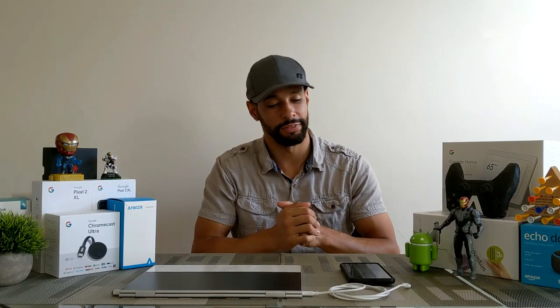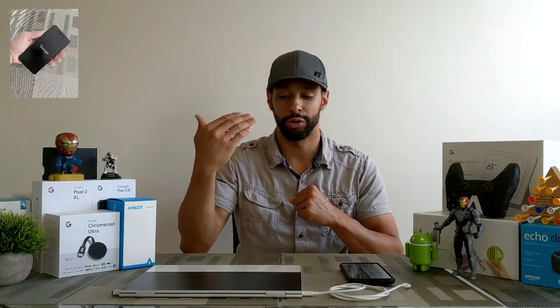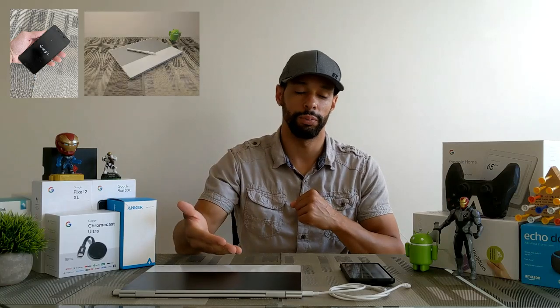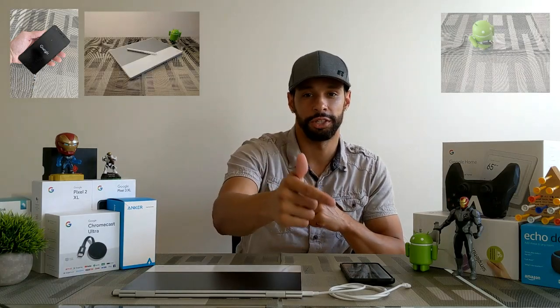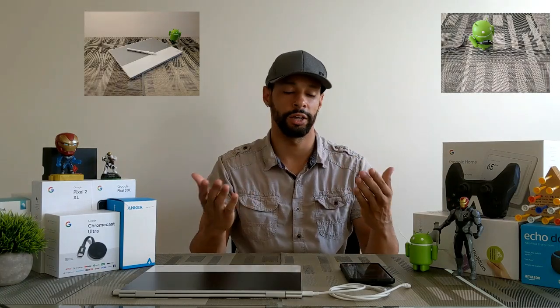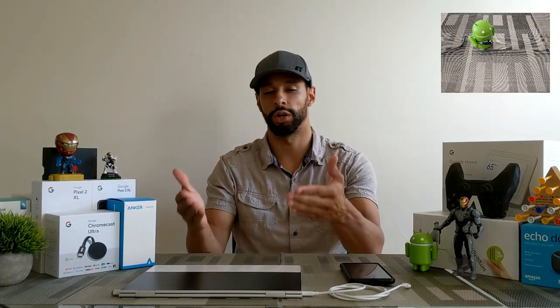Now there are going to be a few things you're obviously going to need. First thing being the Android phone, then you're going to need a Chromebook, and then you're going to need a charge sync cable. And you're going to want to make sure that your Android phone is turned on as well as your Chromebook.